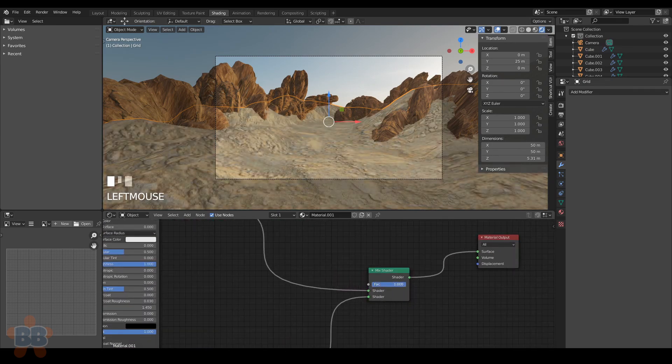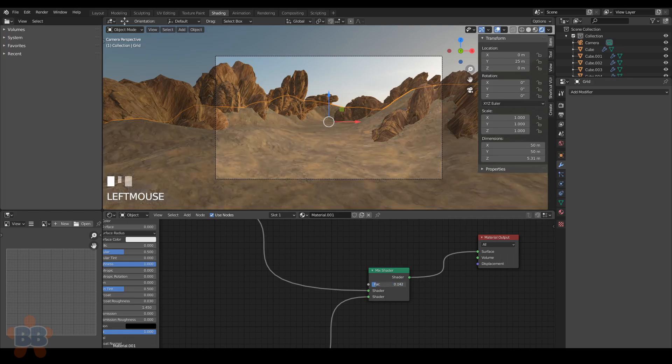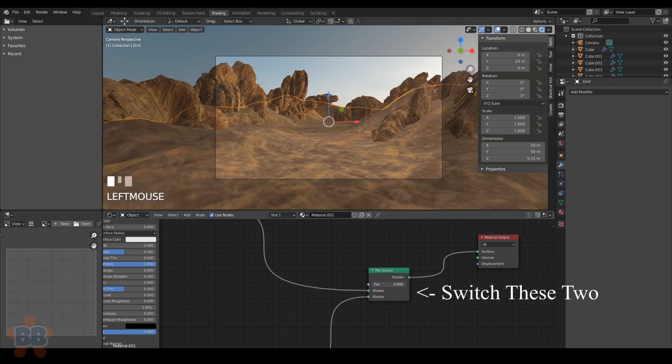Then we can add in a mix shader node. This will mix both shaders, the rock and the sand.